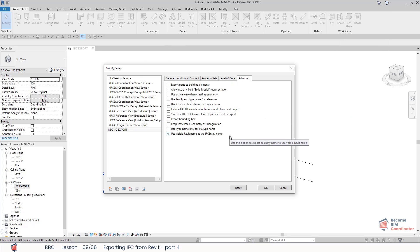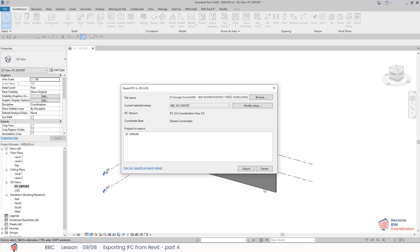As you see, IFC exporter gives us a lot of various options to choose from. I encourage you to test them on your own and check how your IFC files will be affected by each setting.